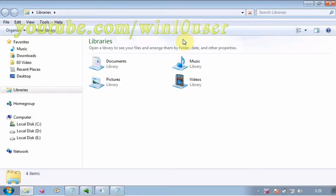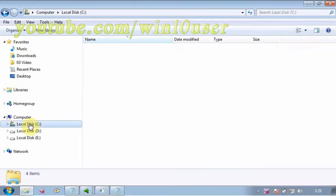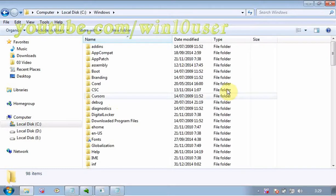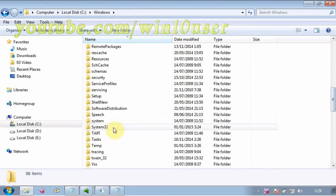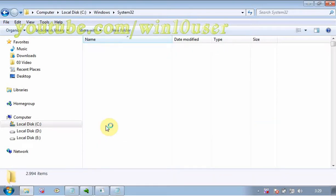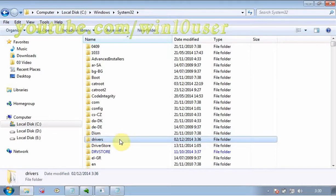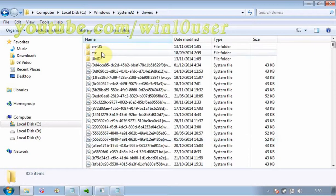Open Windows Explorer, Local Disk C, Windows, System32, Drivers, ETC.